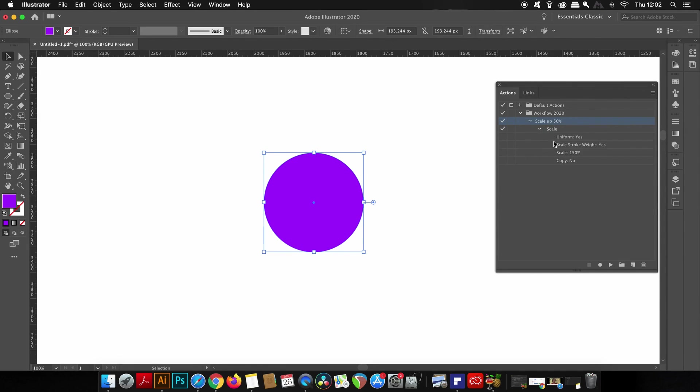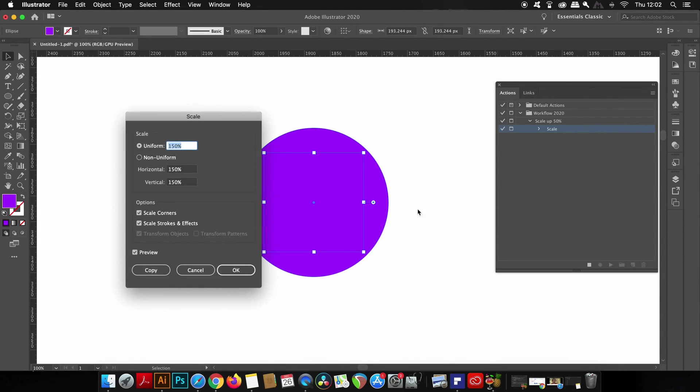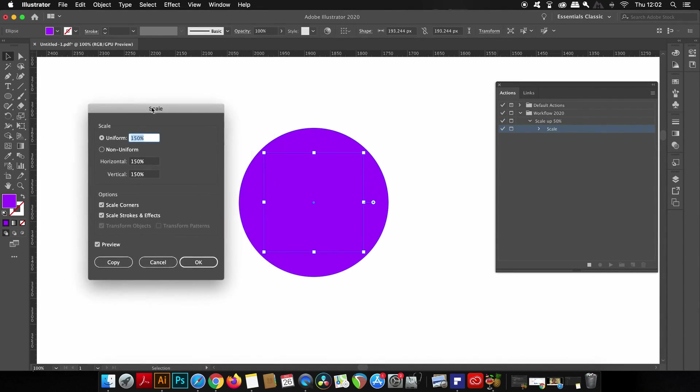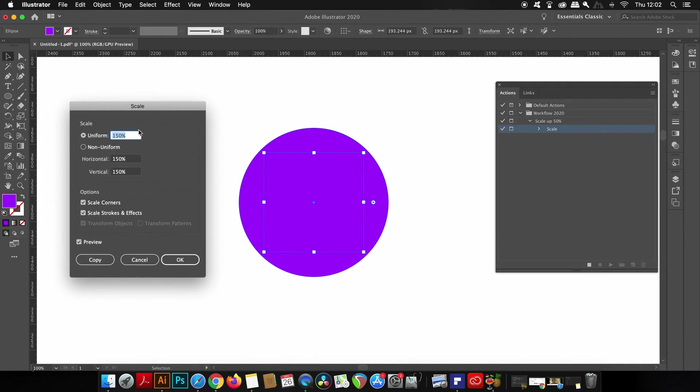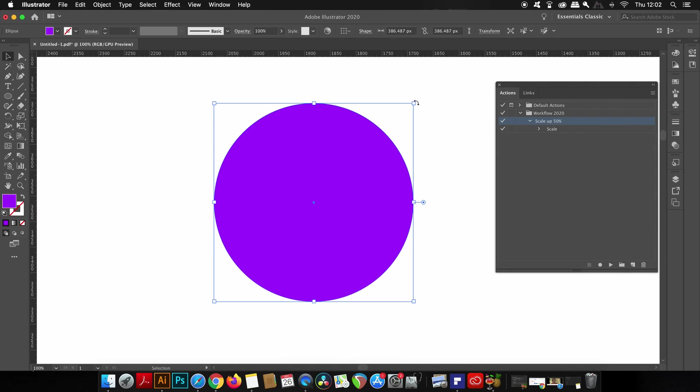However in the actions panel there is a column here next to the ticked column. If you click this, then Illustrator will not skip by each step and that's going to allow you to change details. So for example, if I don't want to increase the size by 50%, I can change the size of the scale accordingly. So that is the rundown of the basics of the action panel, but let's go ahead and make some more actions that are going to be very helpful for your graphic design workflow.